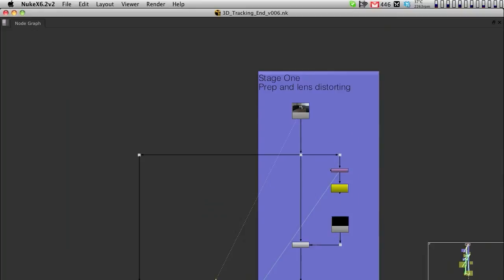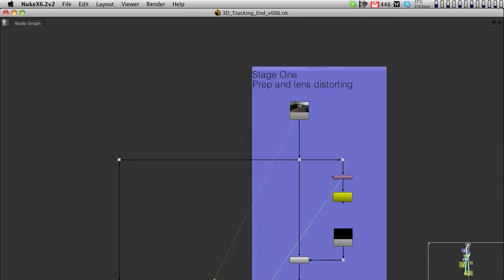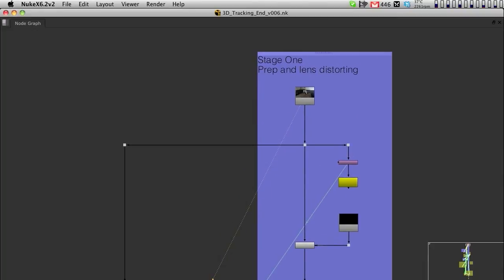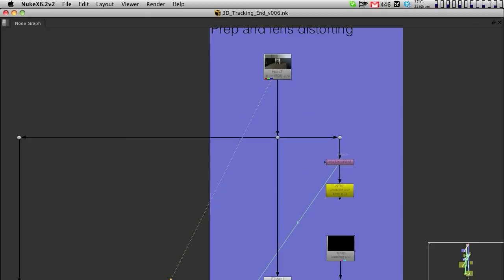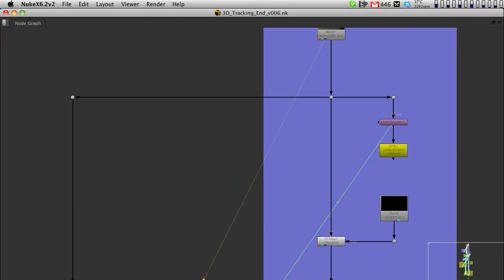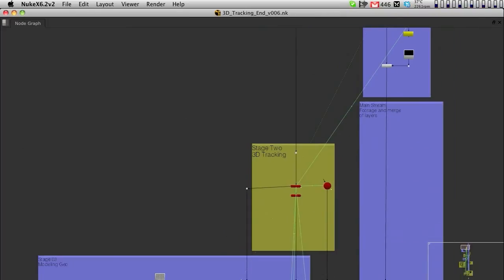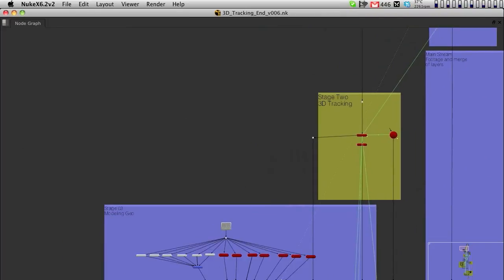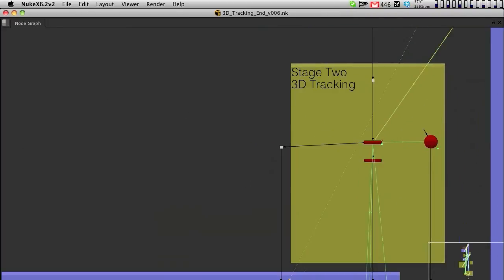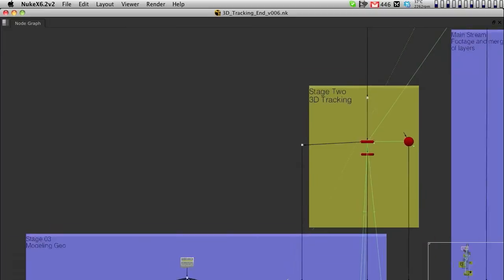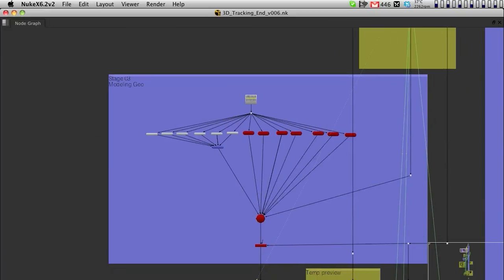Like we said, we worked our way from the beginning. We had stage one, which was prep and lens distortion, where we did all the lens distortion of the image. We then had a 3D tracking stage, which we did all the 3D tracking.